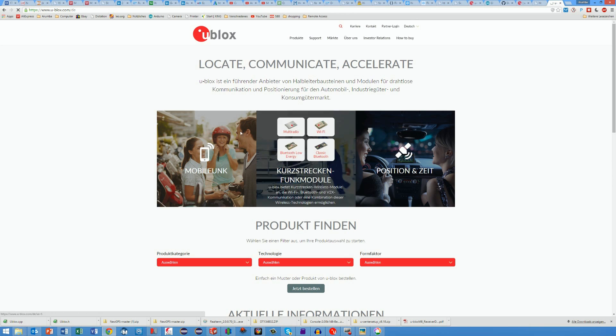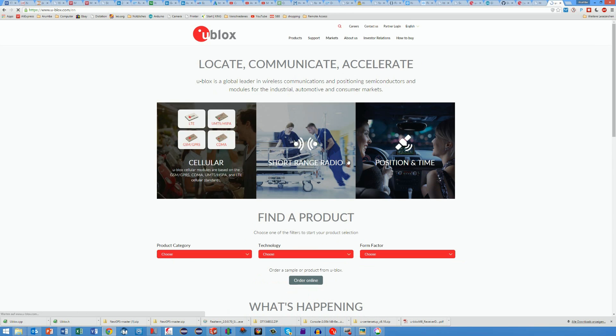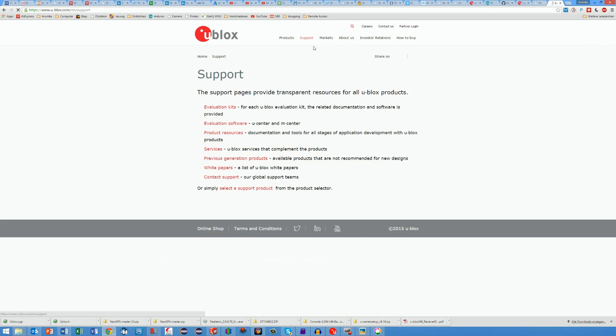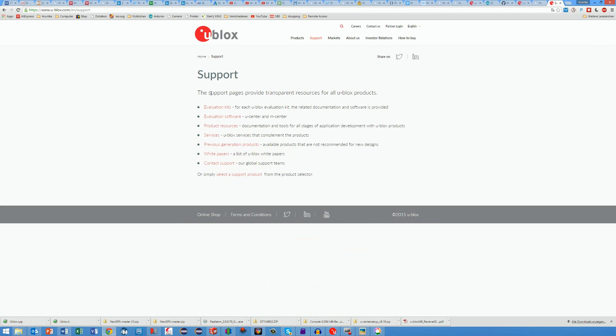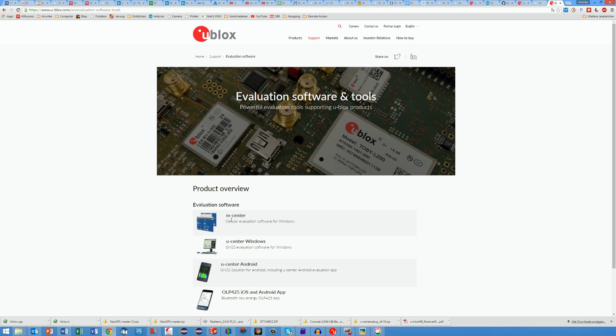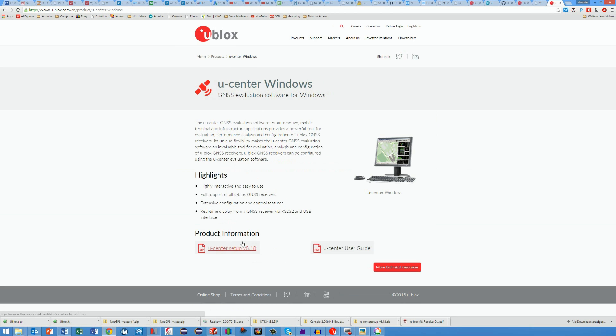To work with the modules, the manufacturer provides a free software. This software can be used to change the configuration as well as reading the results of the modules. I put the download link also into the comments. The software is called uCenter.